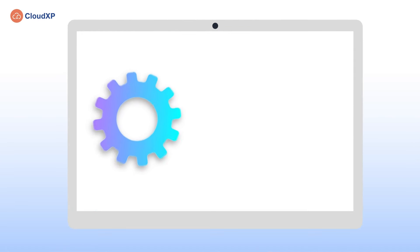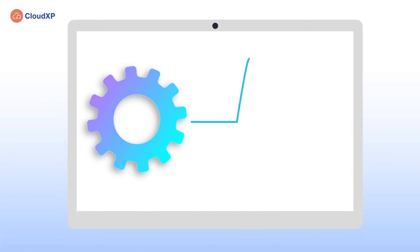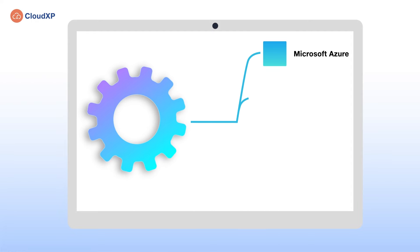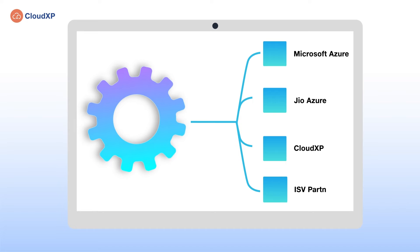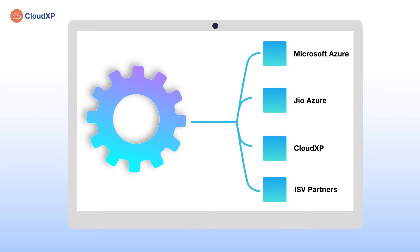The platform has the capability to manage the lifecycle of Microsoft Azure, GeoAzure, CloudXP, and other onboarded ISV partners' offerings.